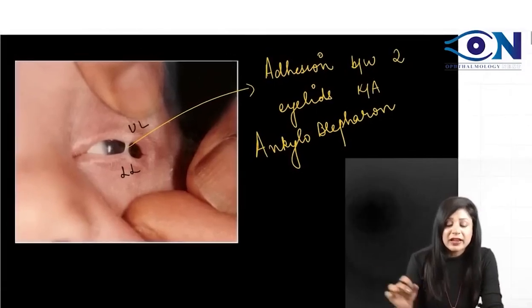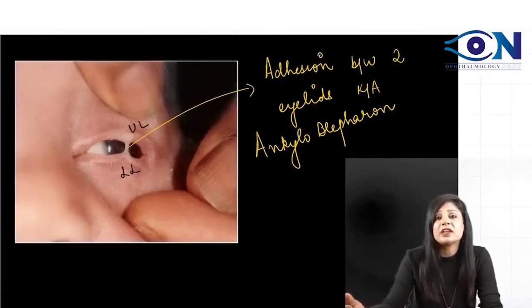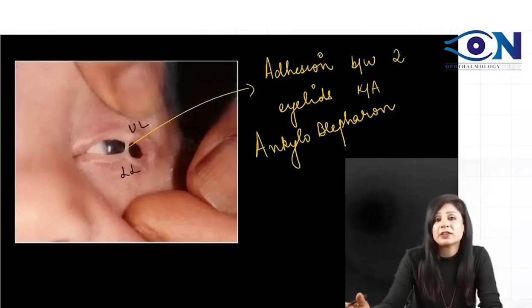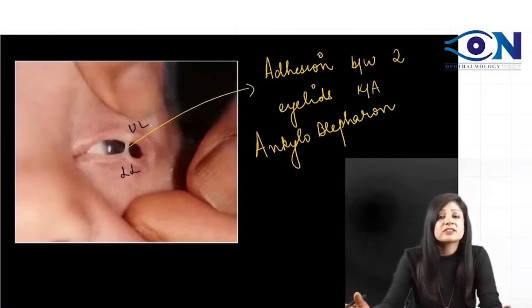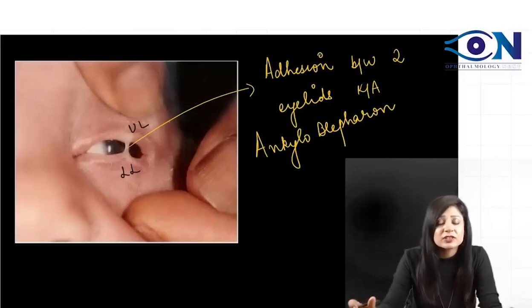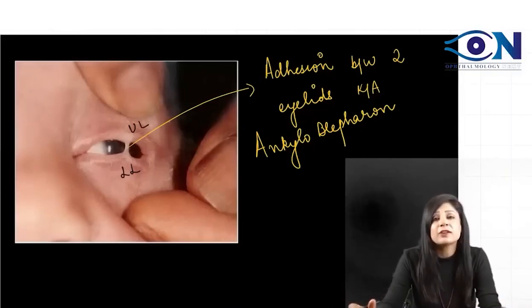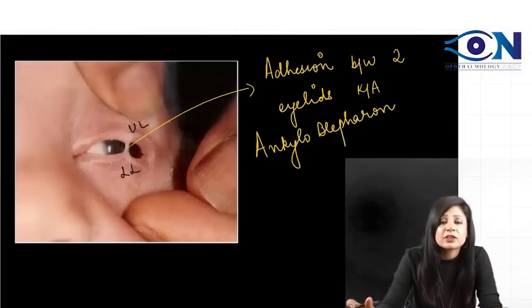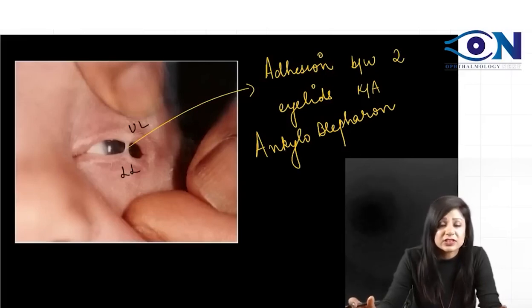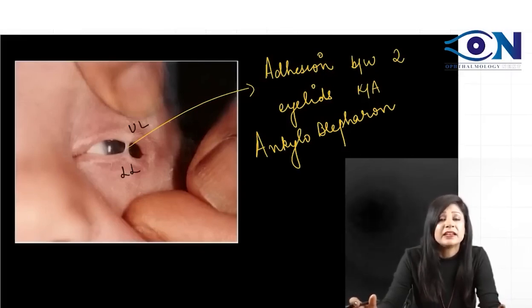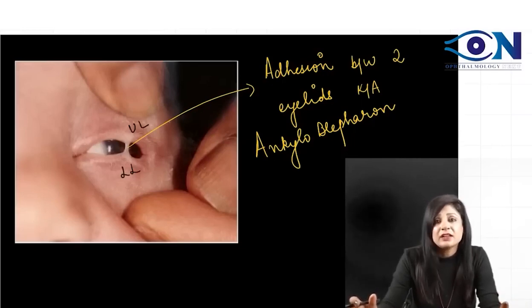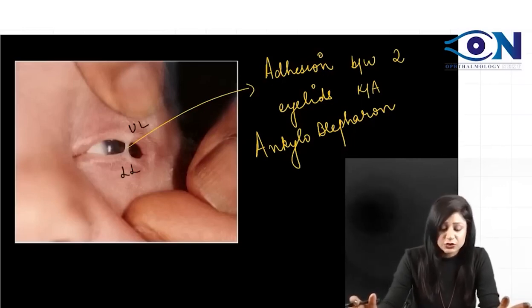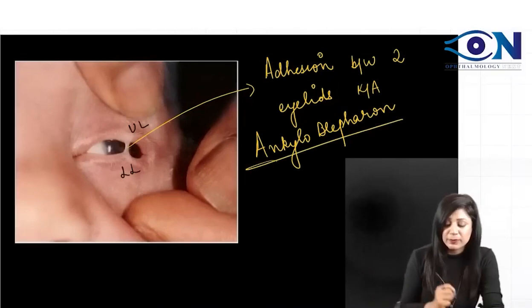While covering all these images, I will make sure we cover all the PYQs (past year questions) also. If you've done this, you've covered all the important images and PYQs up till 2017. Make sure you watch this video completely and stay with me throughout the session. This is ankyloblepharon.